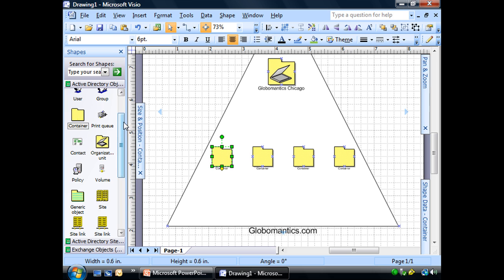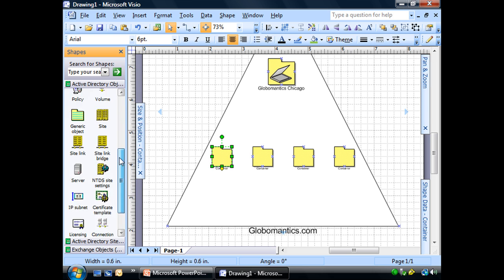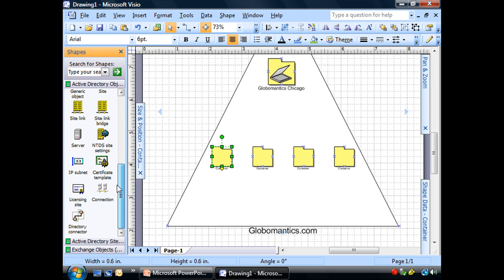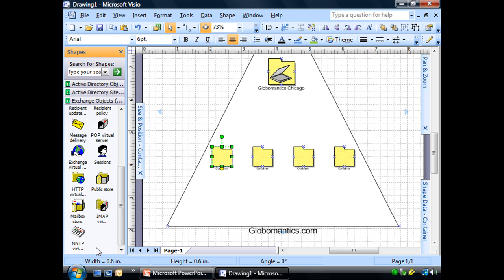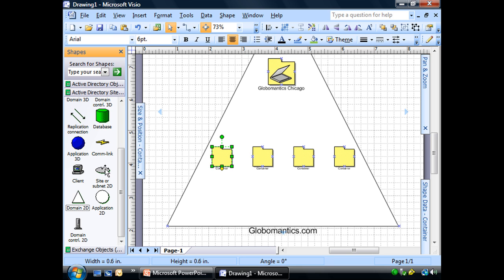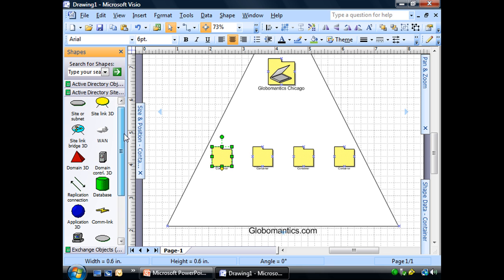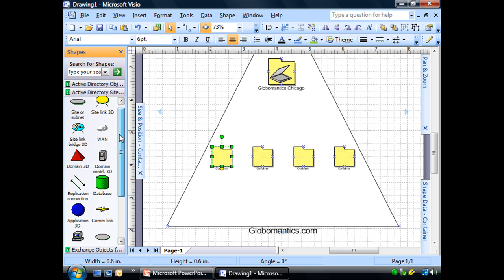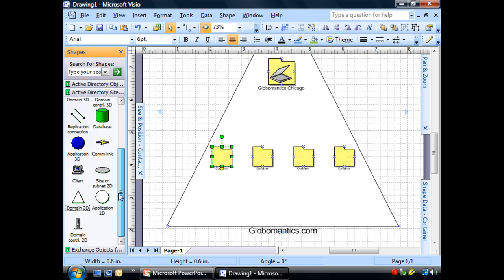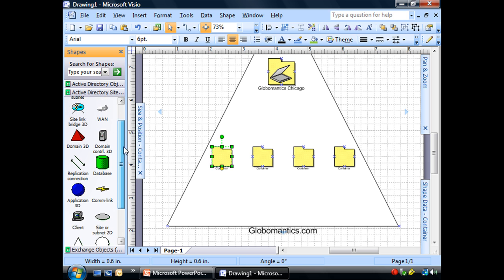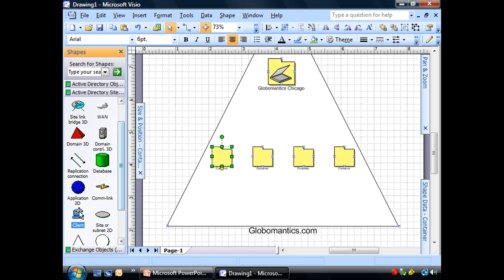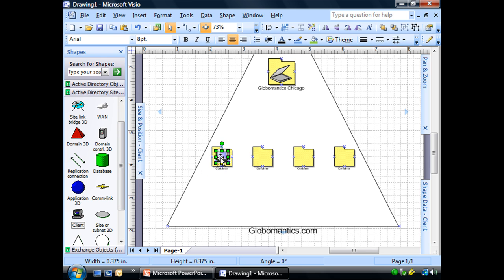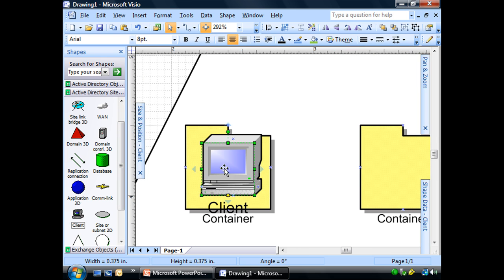The first one, we're going to go ahead and add our computers. But just because we have some fun things in here, let's go ahead and use... There it is. Went right past it. I'm going to add that to this container.